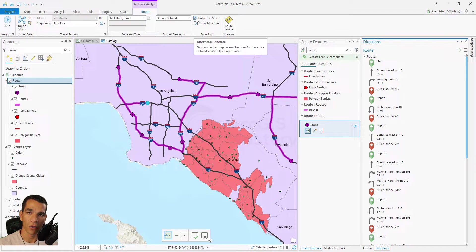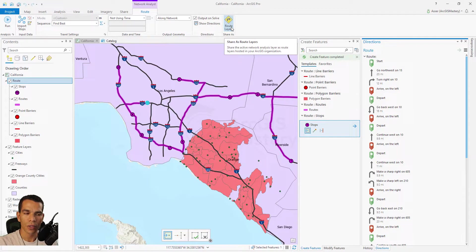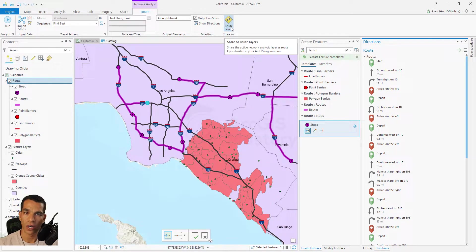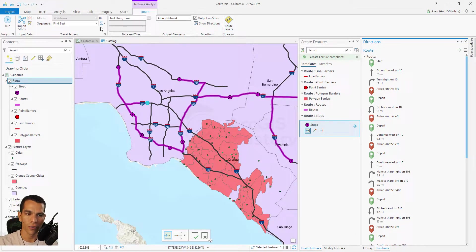The regular default geometry option is Along Network, which is the default. You can check to create directions as output on solve, or maintain directions separately without them being part of your output. The last option here is to share this as a network service on ArcGIS Online — if you created your own custom network and want someone to use it on ArcGIS Collector, ArcGIS Online, or a web map, you can share it on your ArcGIS Online organization account as a route layer.